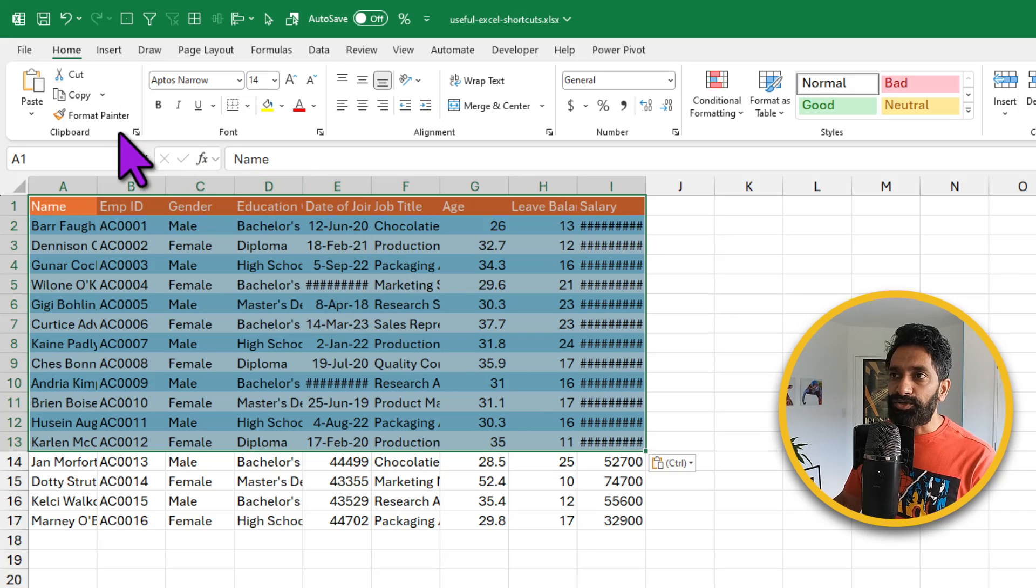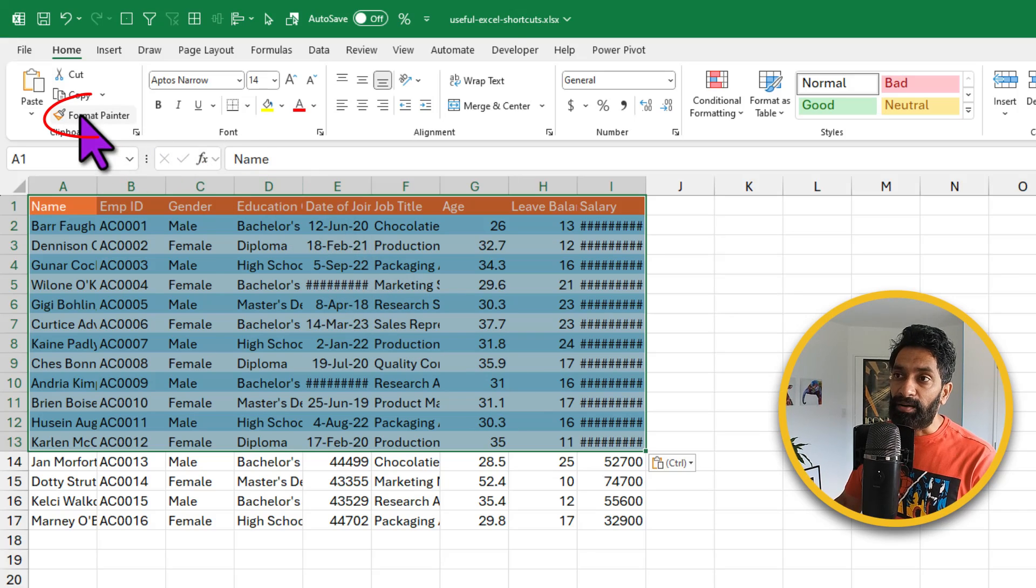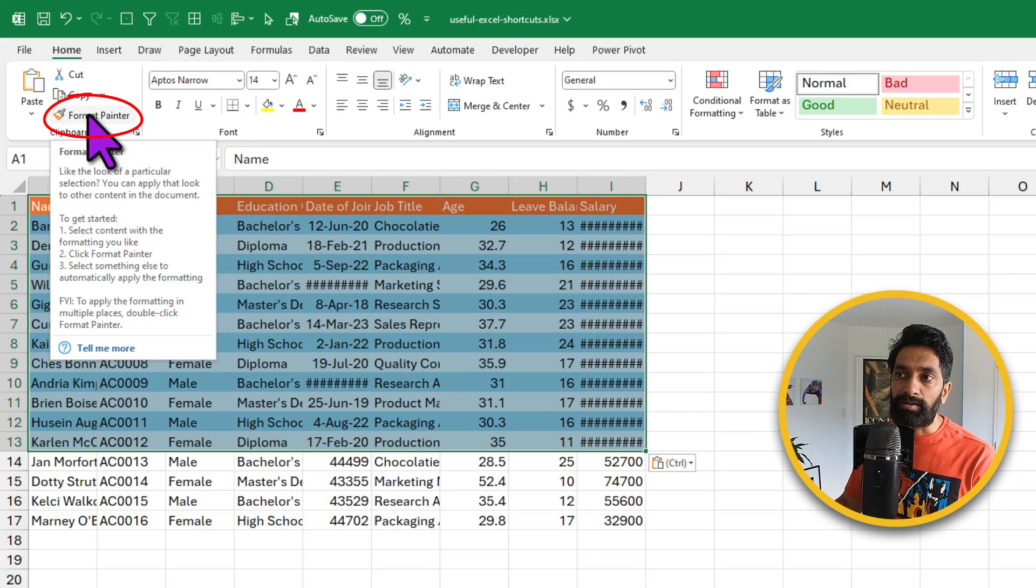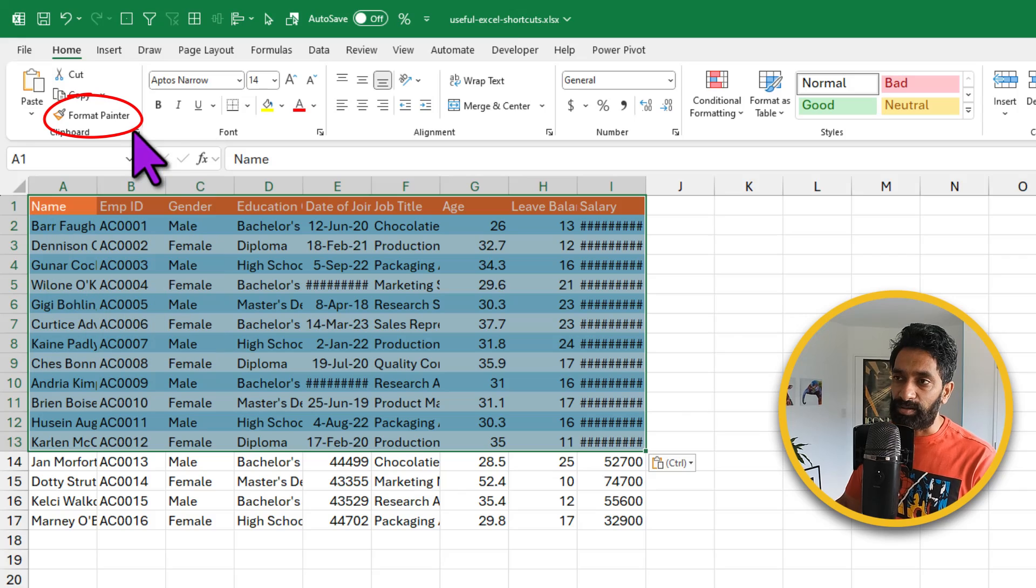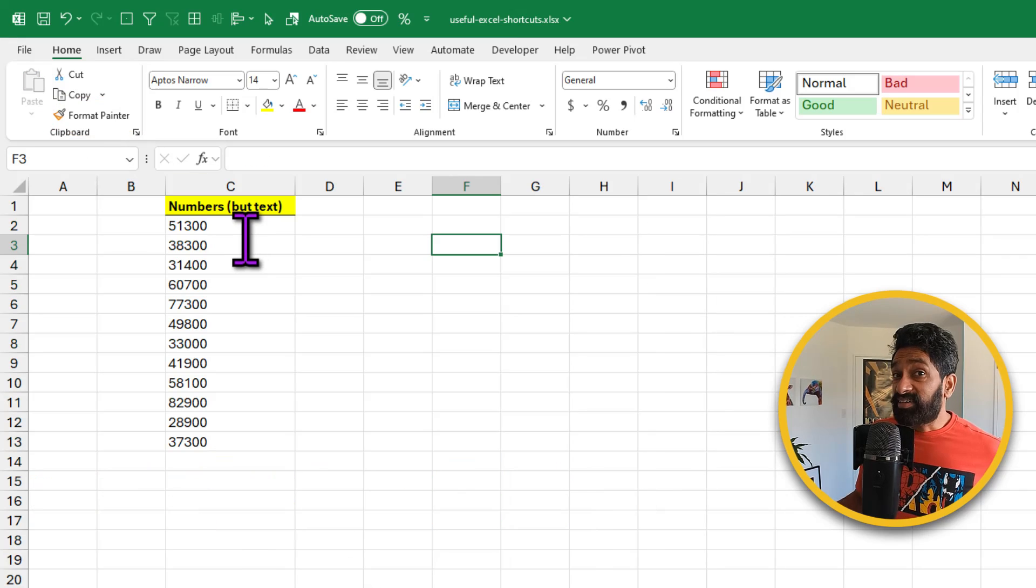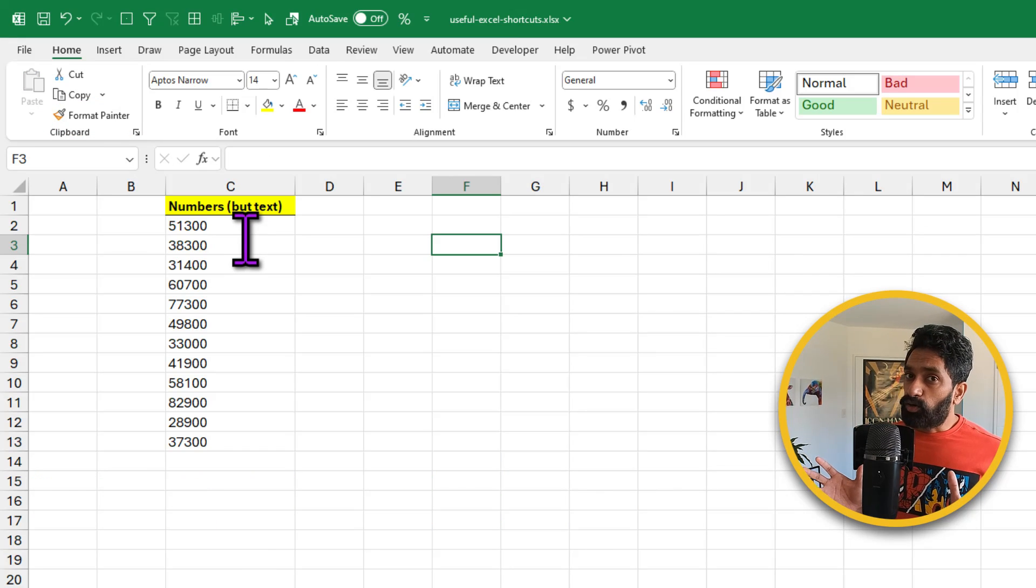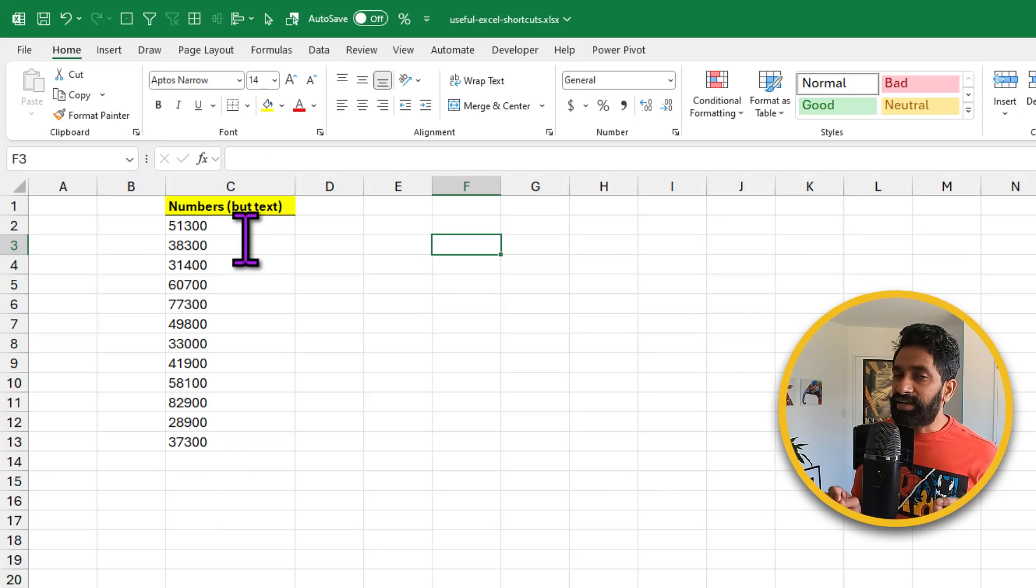You could also use the format painter feature on the home ribbon to do the same thing. Let's conclude this copy pasting shortcuts with a very useful trick.